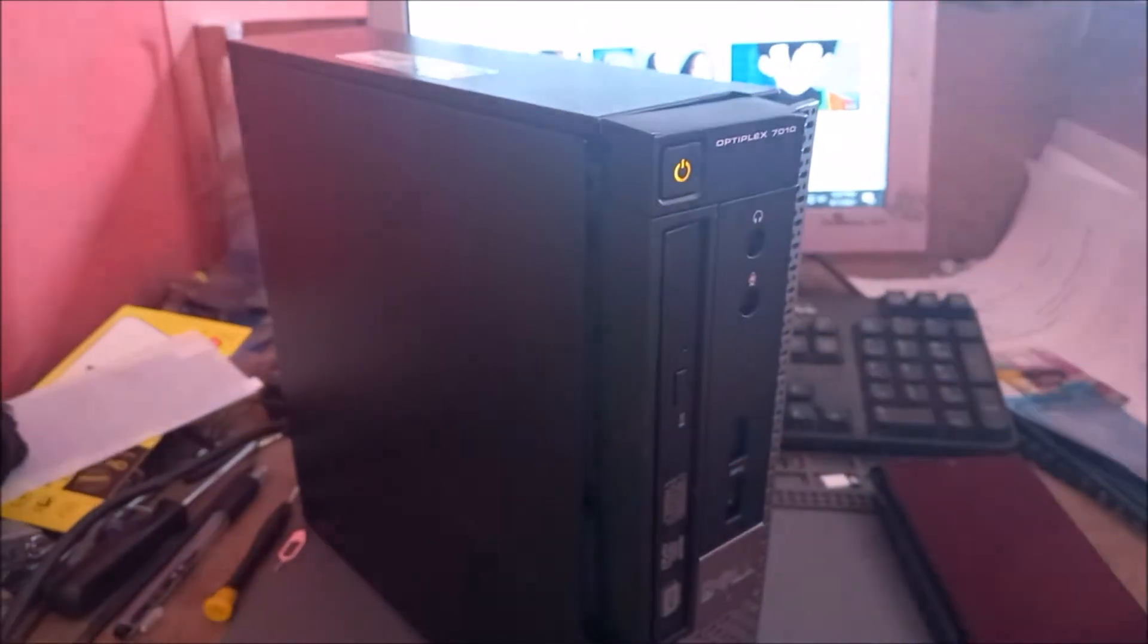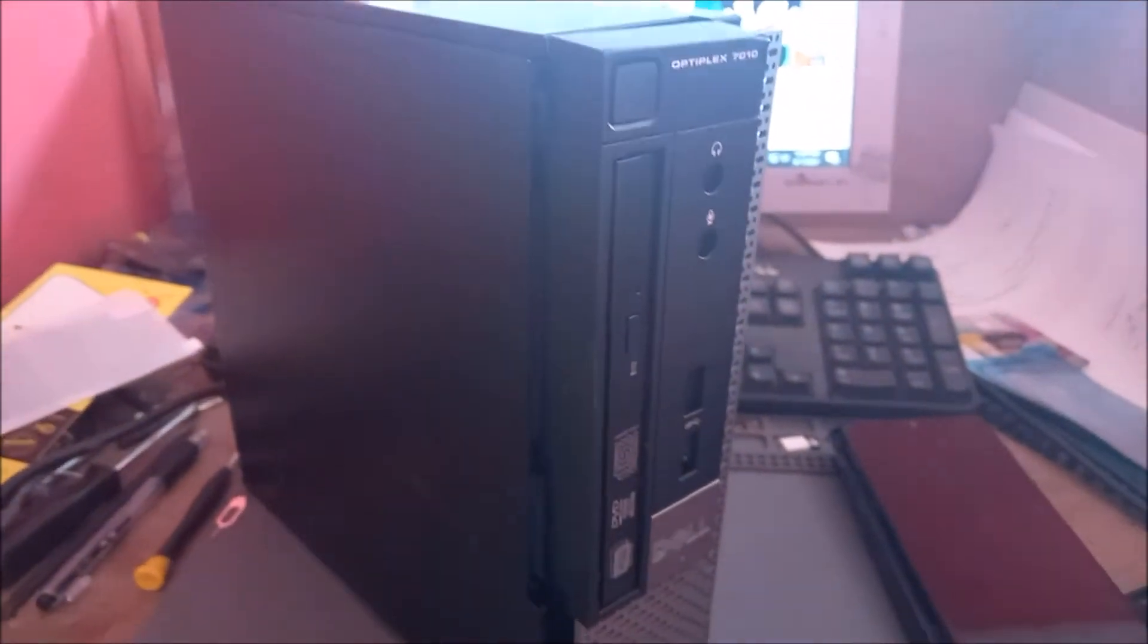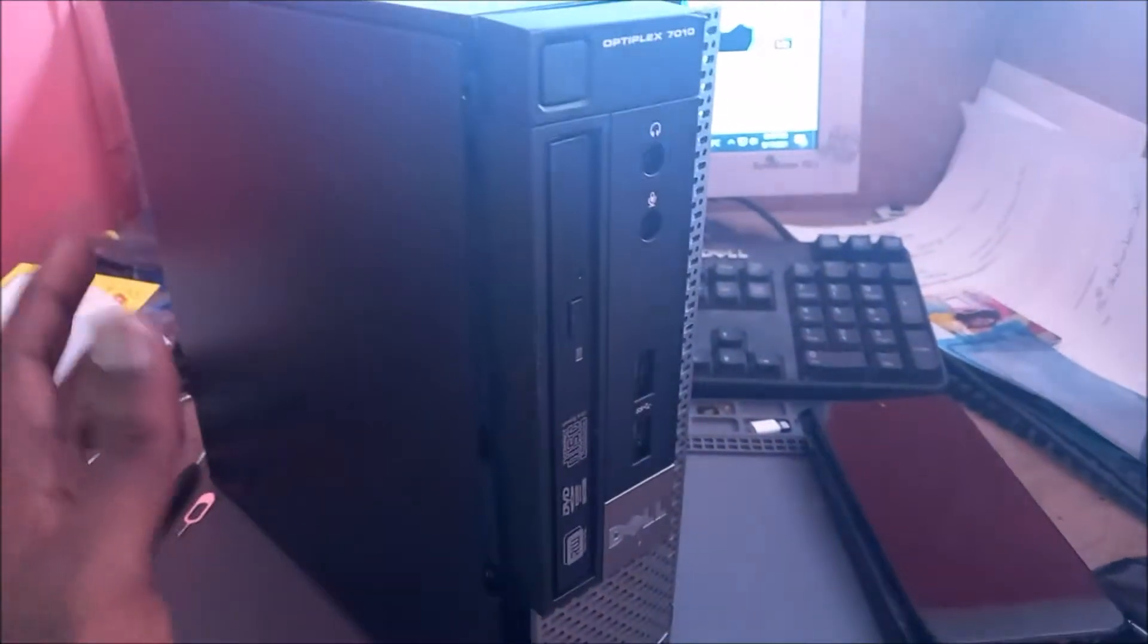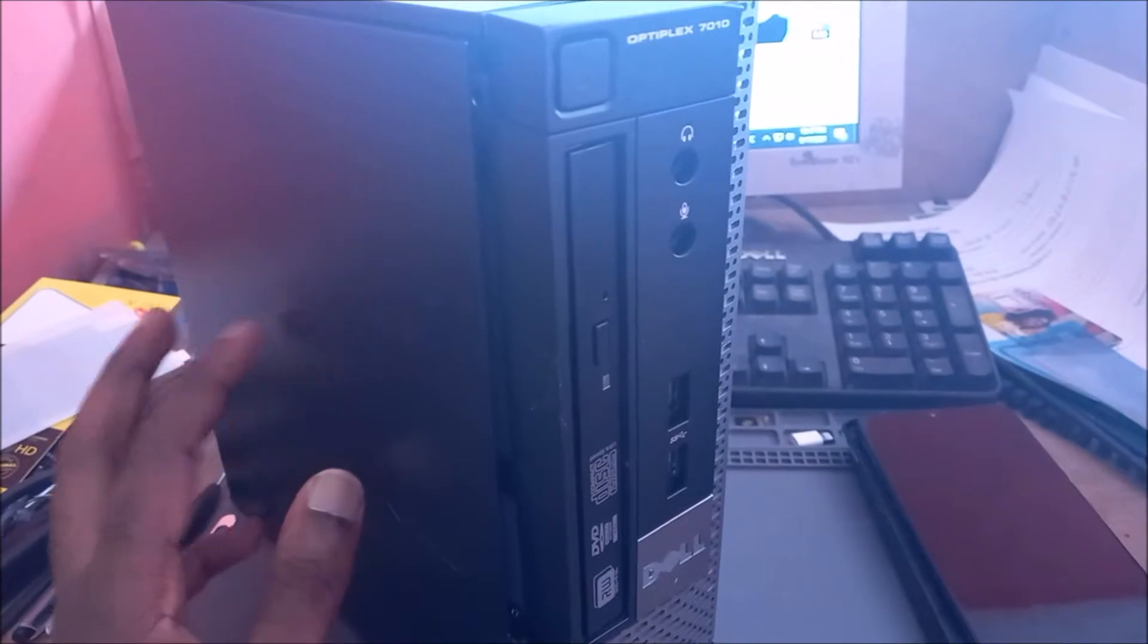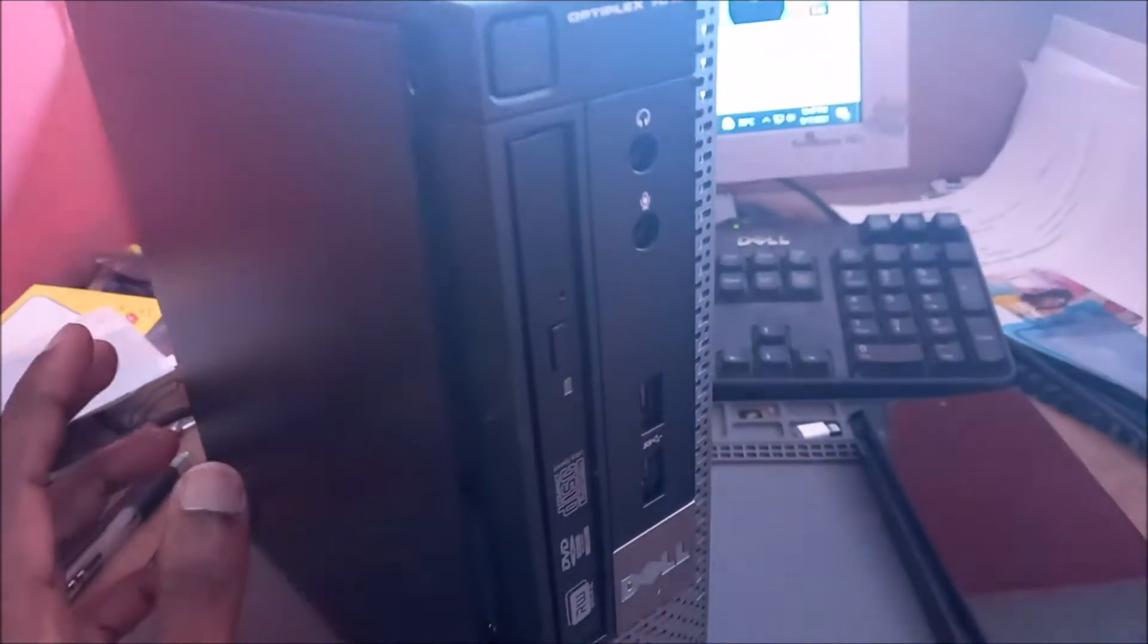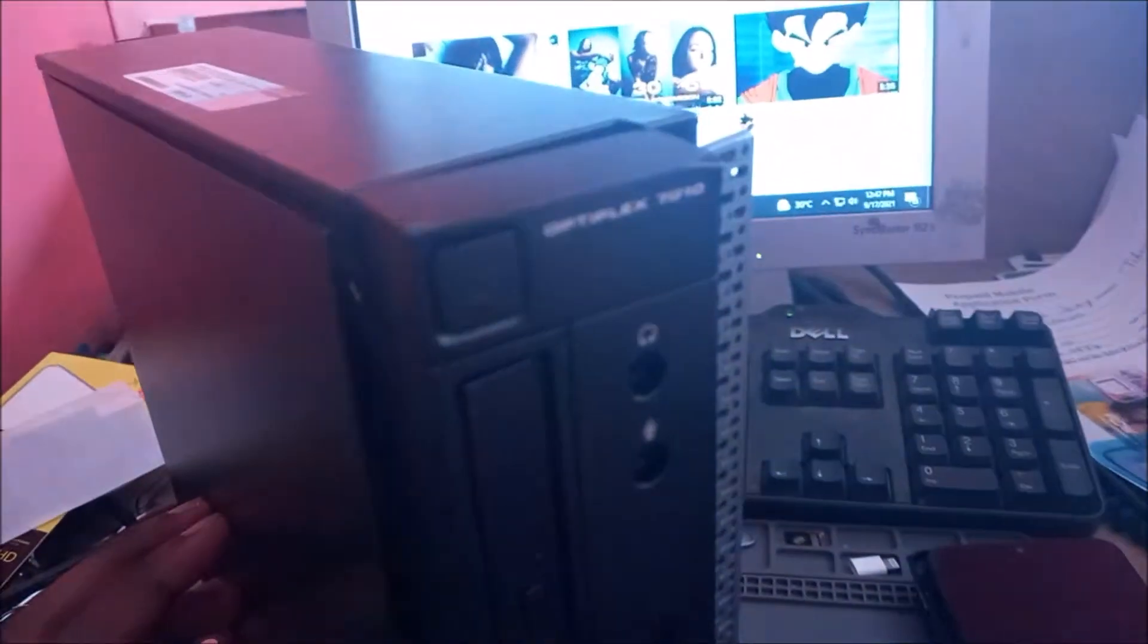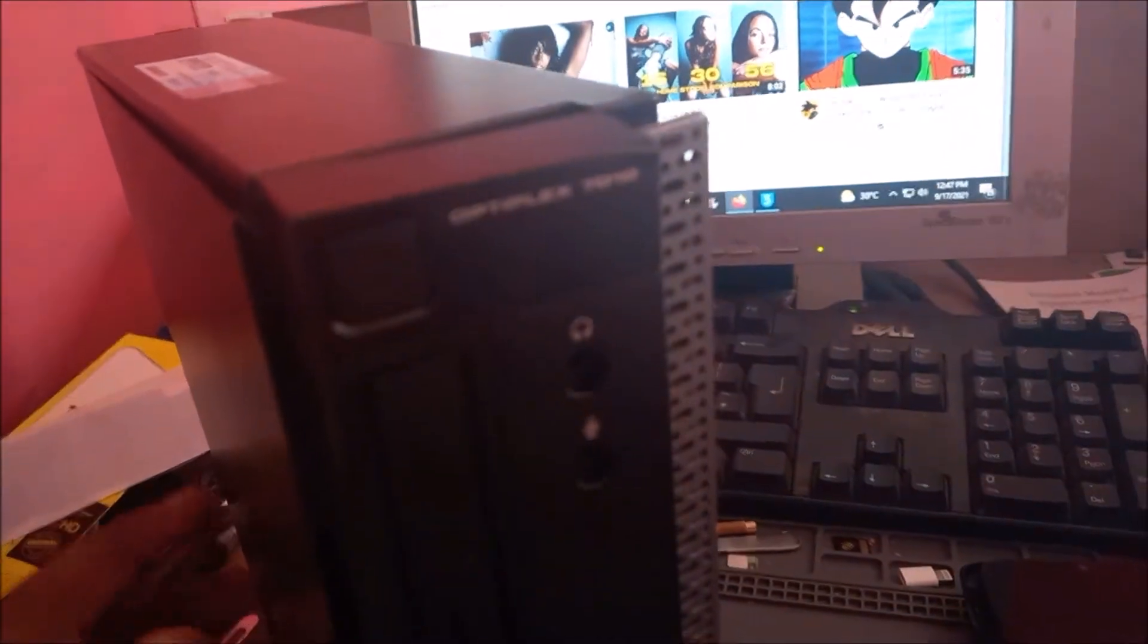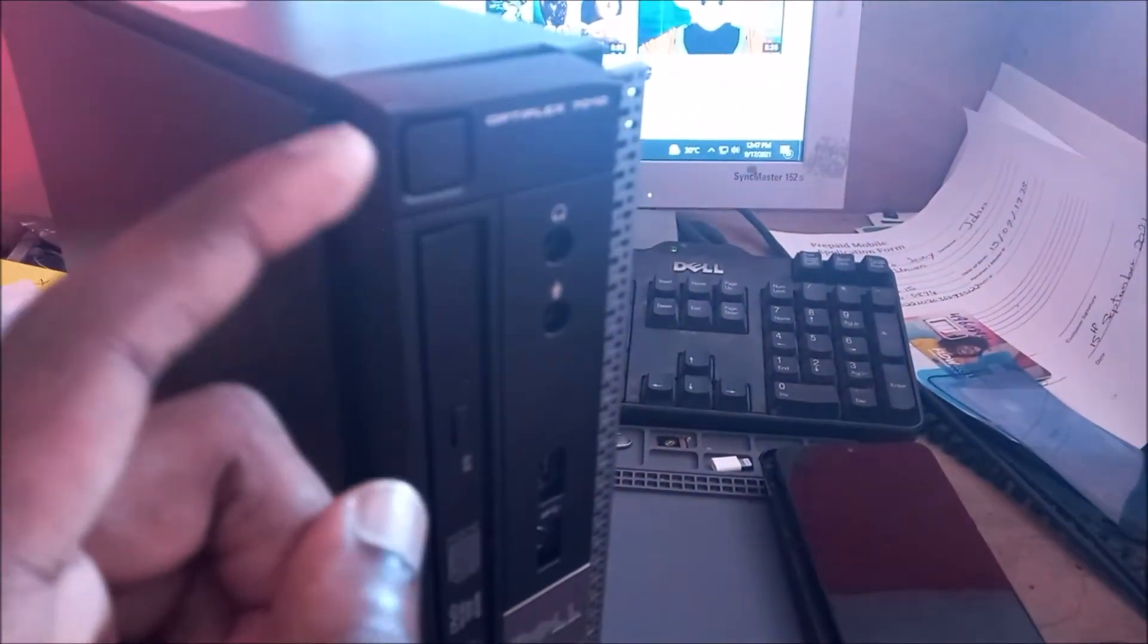Hi guys, Lens here. So I have this Dell computer and this one is the Optiplex 7010. As you can see the model number here, and the problem we are having is this issue here.